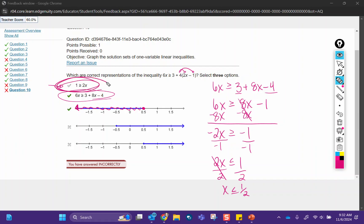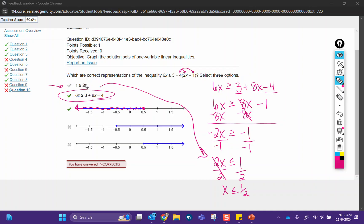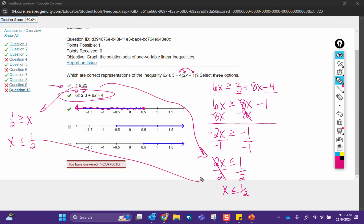So this one was hard to see if you didn't solve it a certain way, but it was there. When I divide this by 2, I would get one half is greater than or equal to x, so when I rewrite it, you can see that it was in fact the answer, so it did get you to the answer.